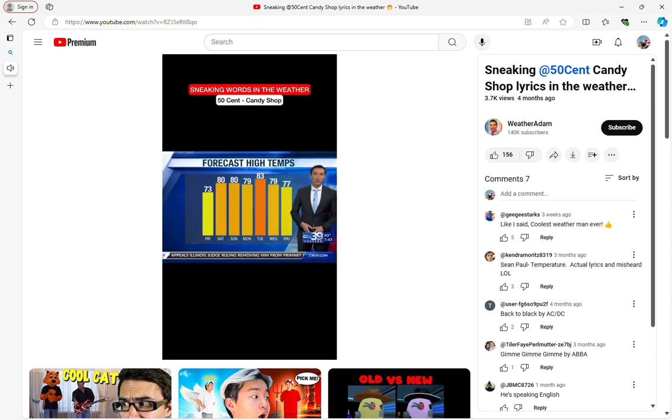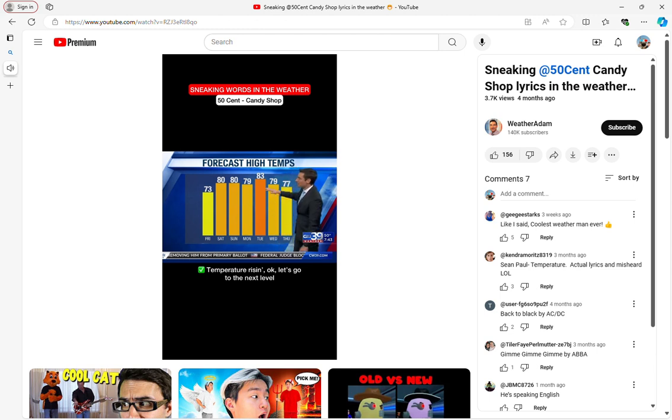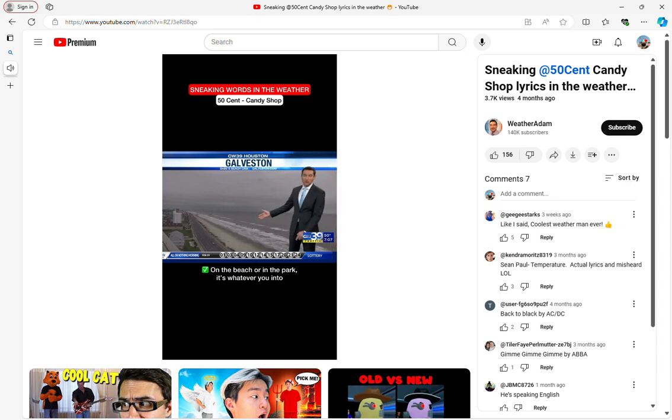We had those cold temperatures yesterday, but today we're starting to see the temperature rising. Okay, let's go to the next level this weekend. 80 degrees. Warmer with some sunshine soon, and we've got a nice spring-like weekend ahead to spend on the beach or in the park. It's whatever you're into.